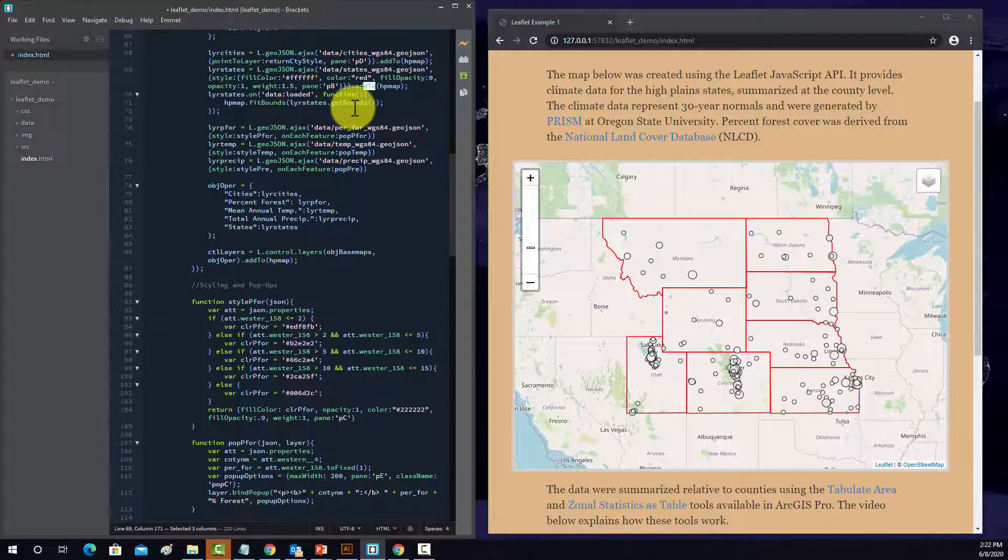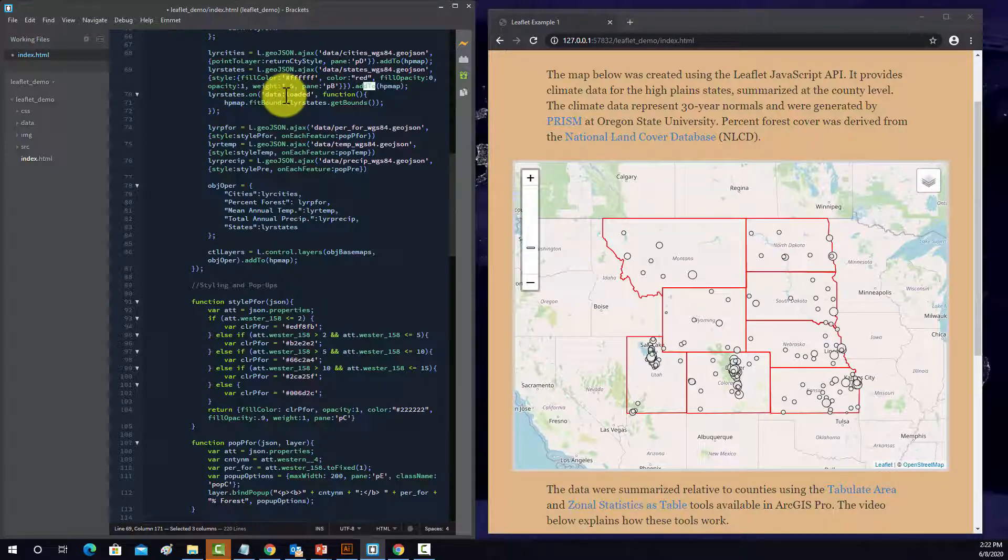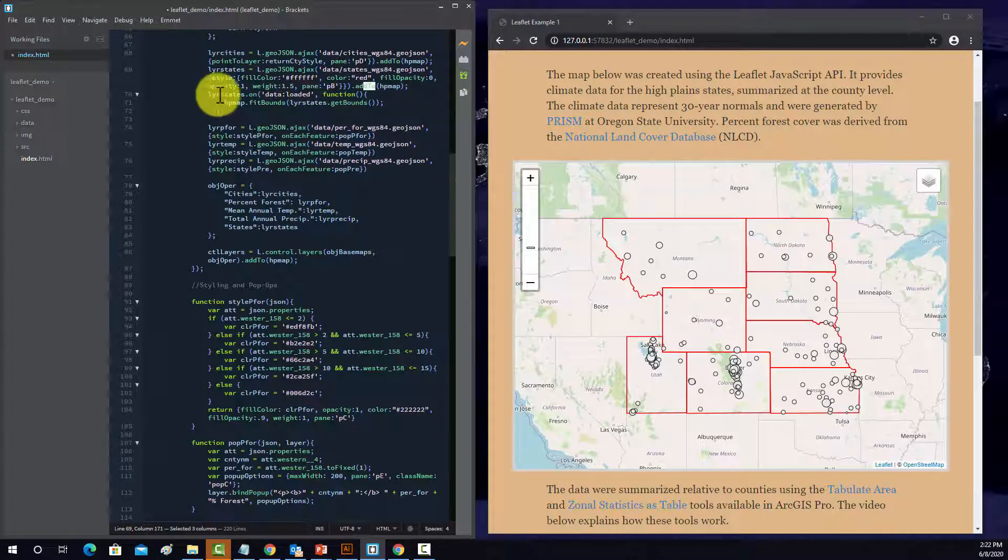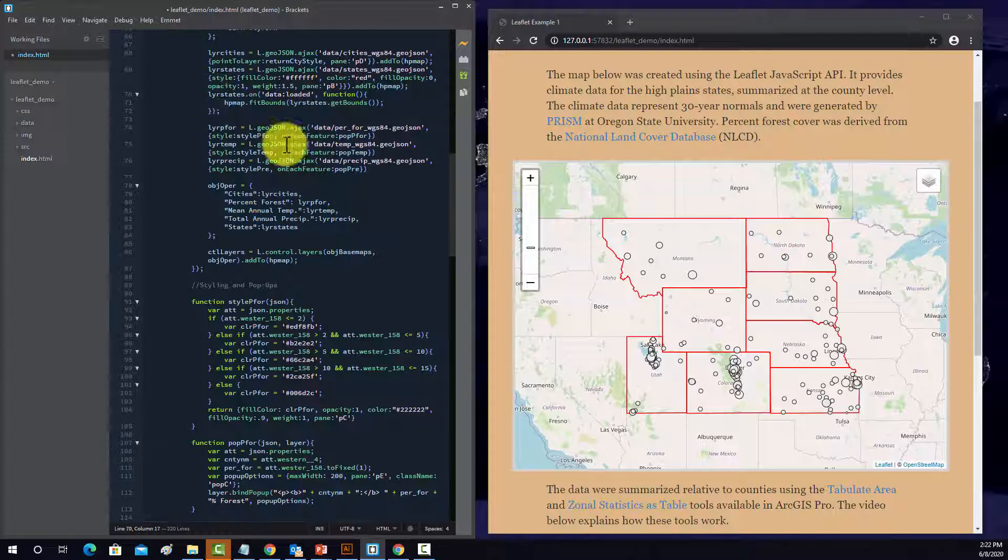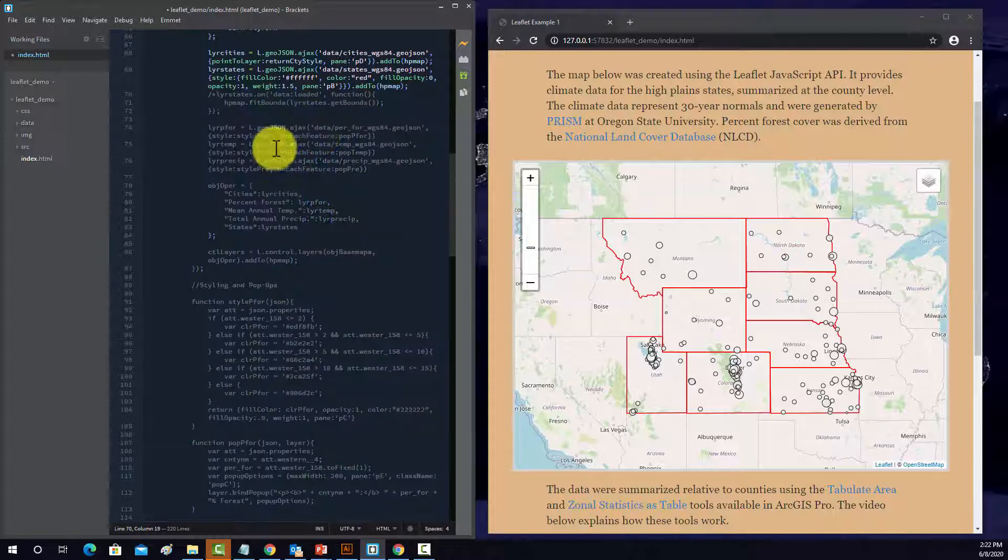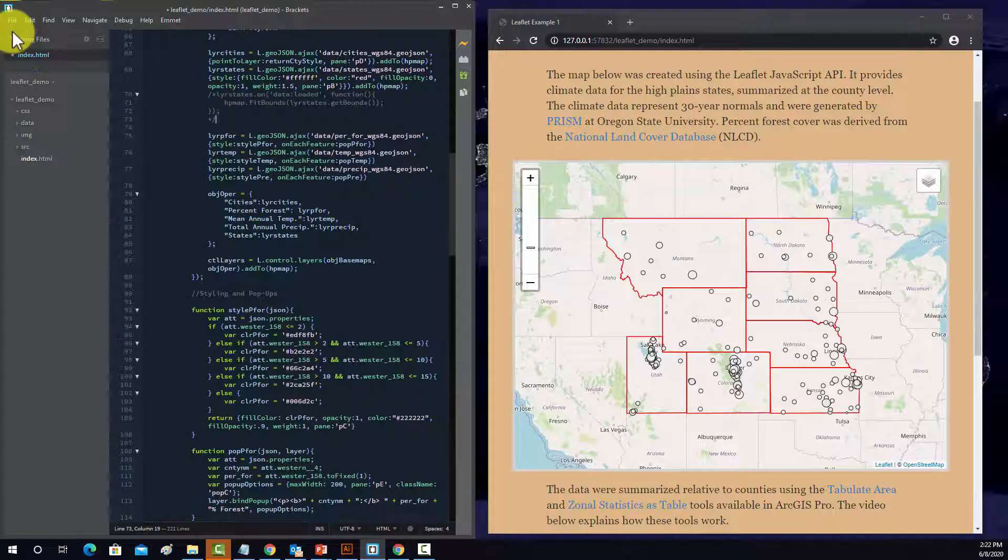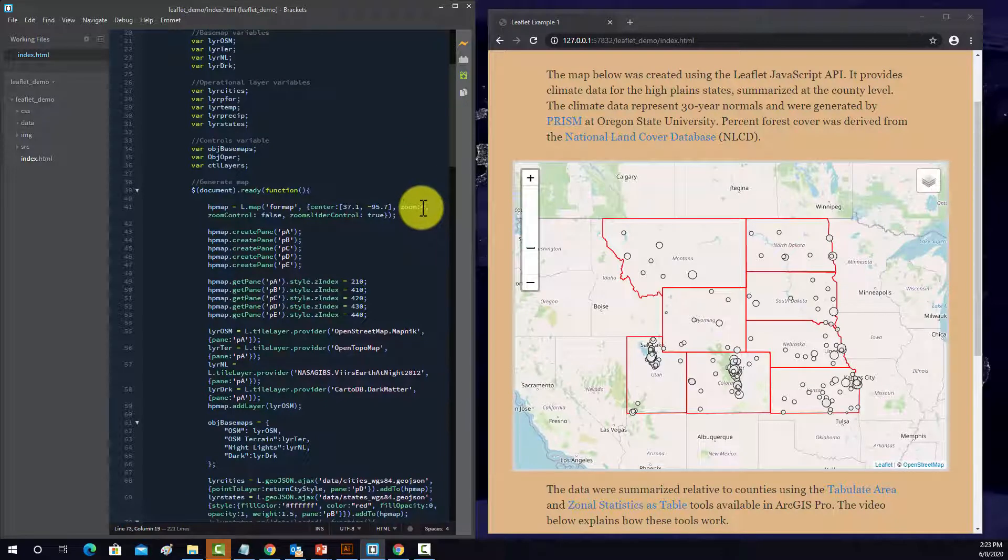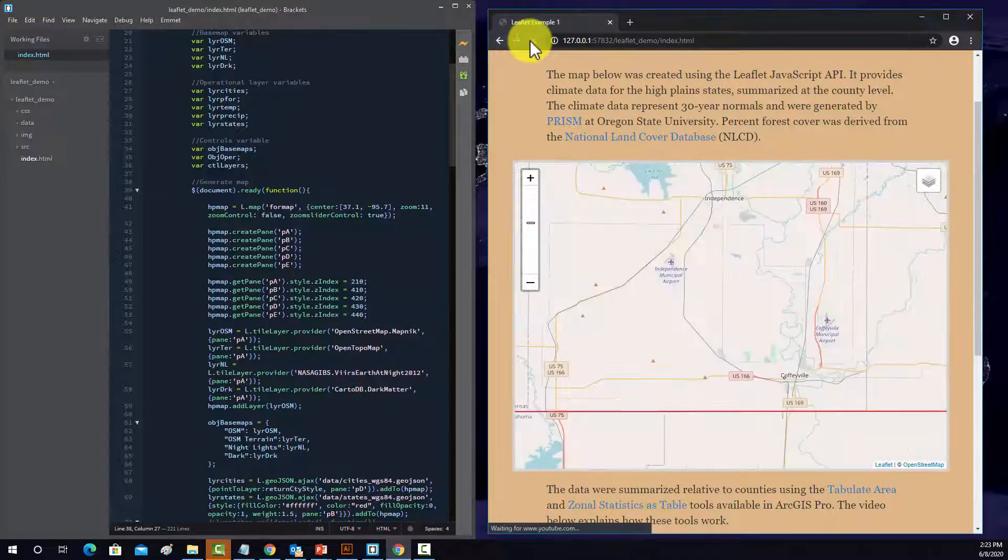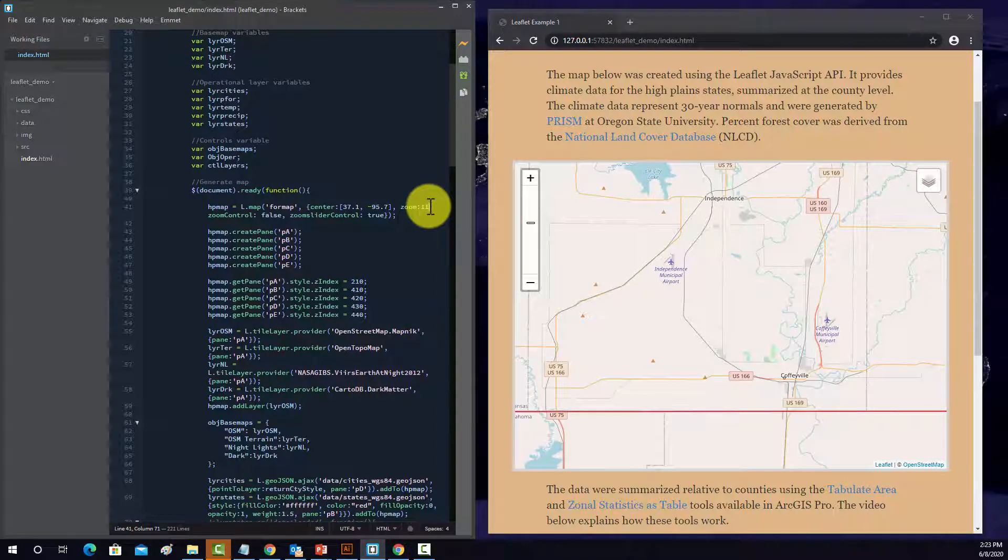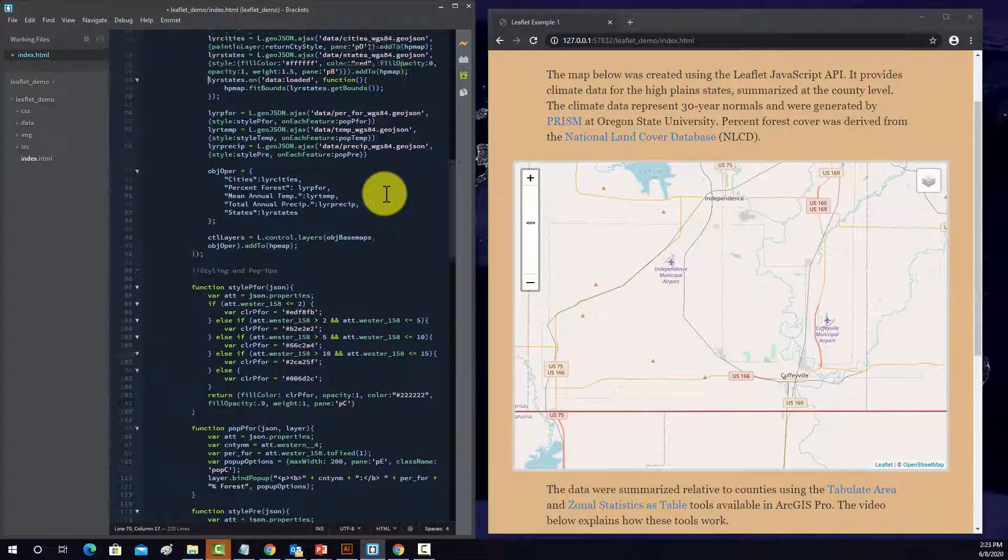And then this layers.state.on, this is used to fit to the bounds. So basically, whenever this loads, whenever the data loads, we're going to have it fit the map to the bounds of that layer. So if I would get rid of this, we should be able then to close it here. So I'm going to do file, save. And now I'm going to go back up to this, and I'm going to set this to 11. So it zooms way in there. And now it's not being overwritten by that later function that has it zoomed to the extent of the map.